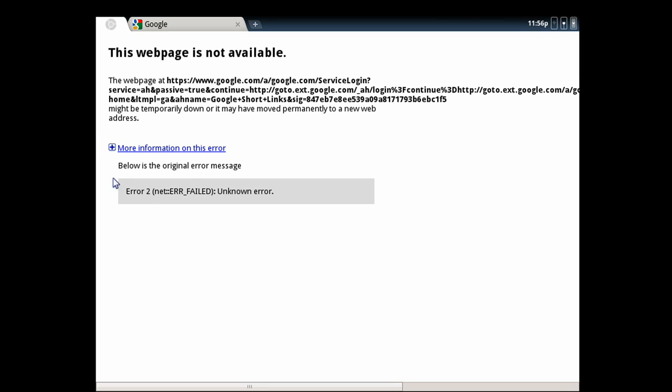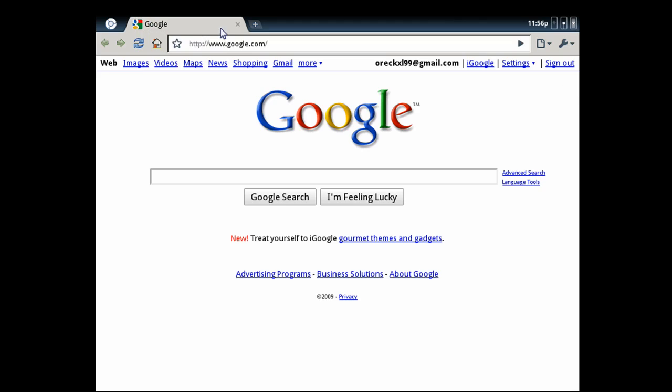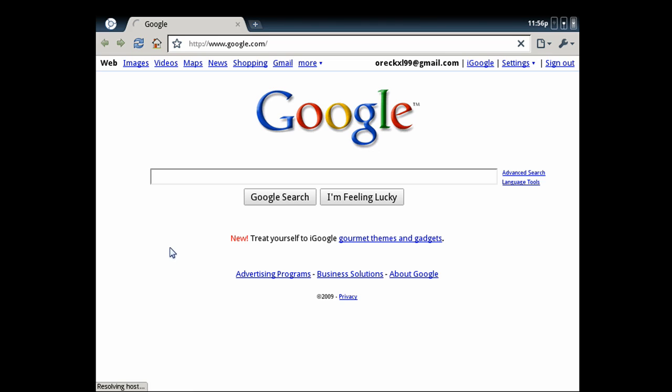So the page that's supposed to show some stuff for this tab is not up right now. Because I can go to other websites. I can go to maps without a problem.